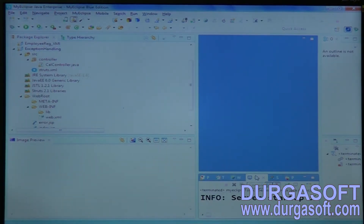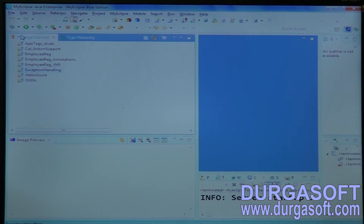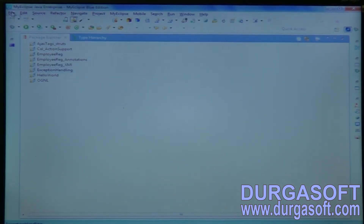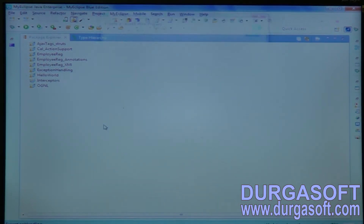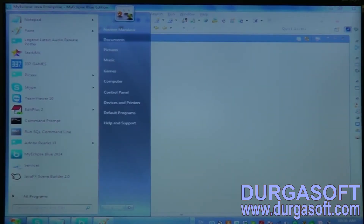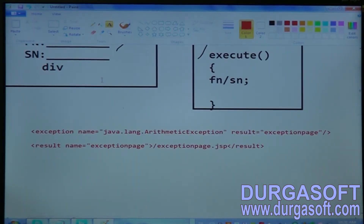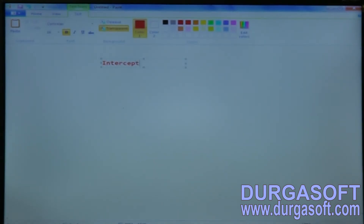We have one more topic: interceptors. Go to File > New Web Project, interceptors. You know the interceptors main concept, right? When will interceptors execute as per the architecture?